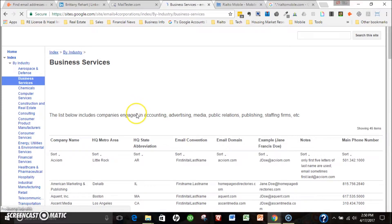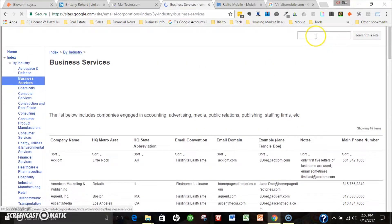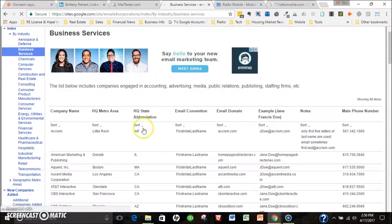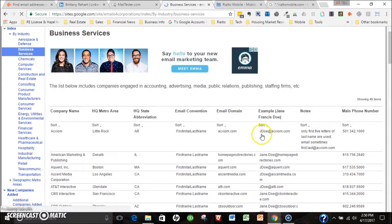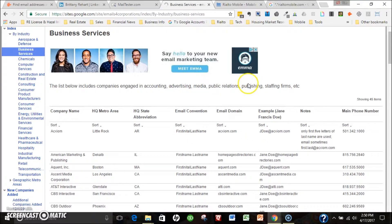I could do a search here for a specific company. In this case, their email nomenclature is first initial last name. Awesome, I've got the contact name and odds are that's going to be a valid email address.